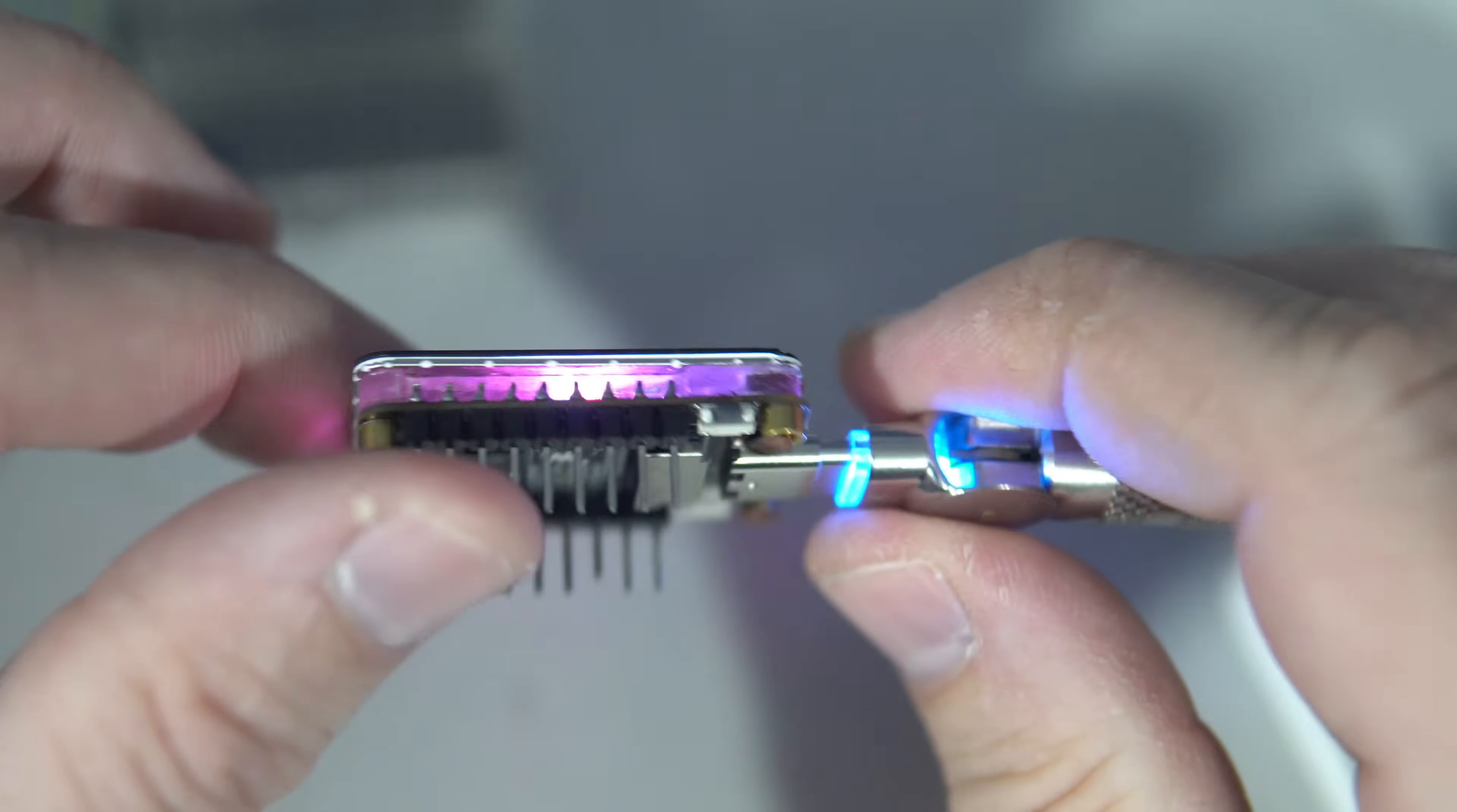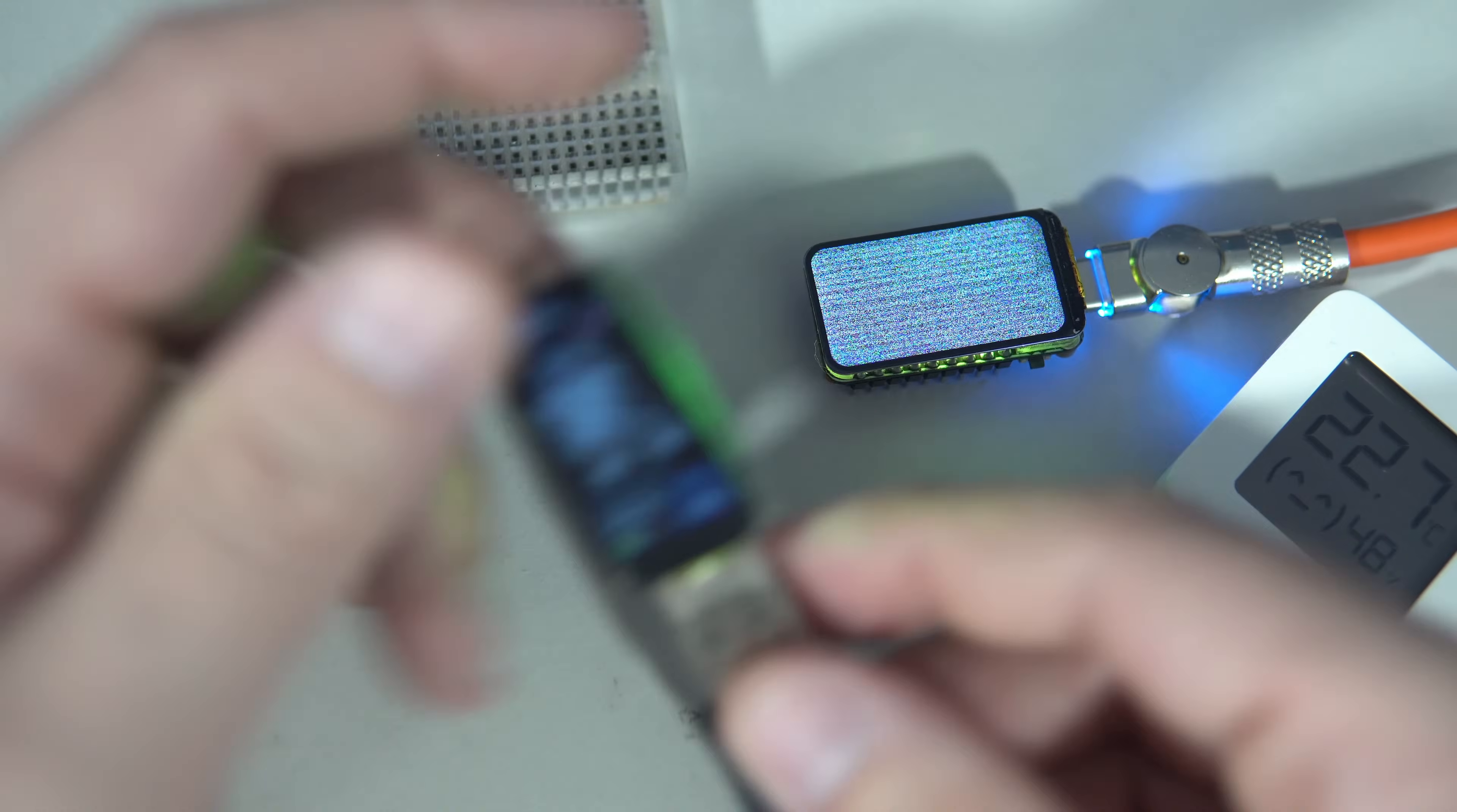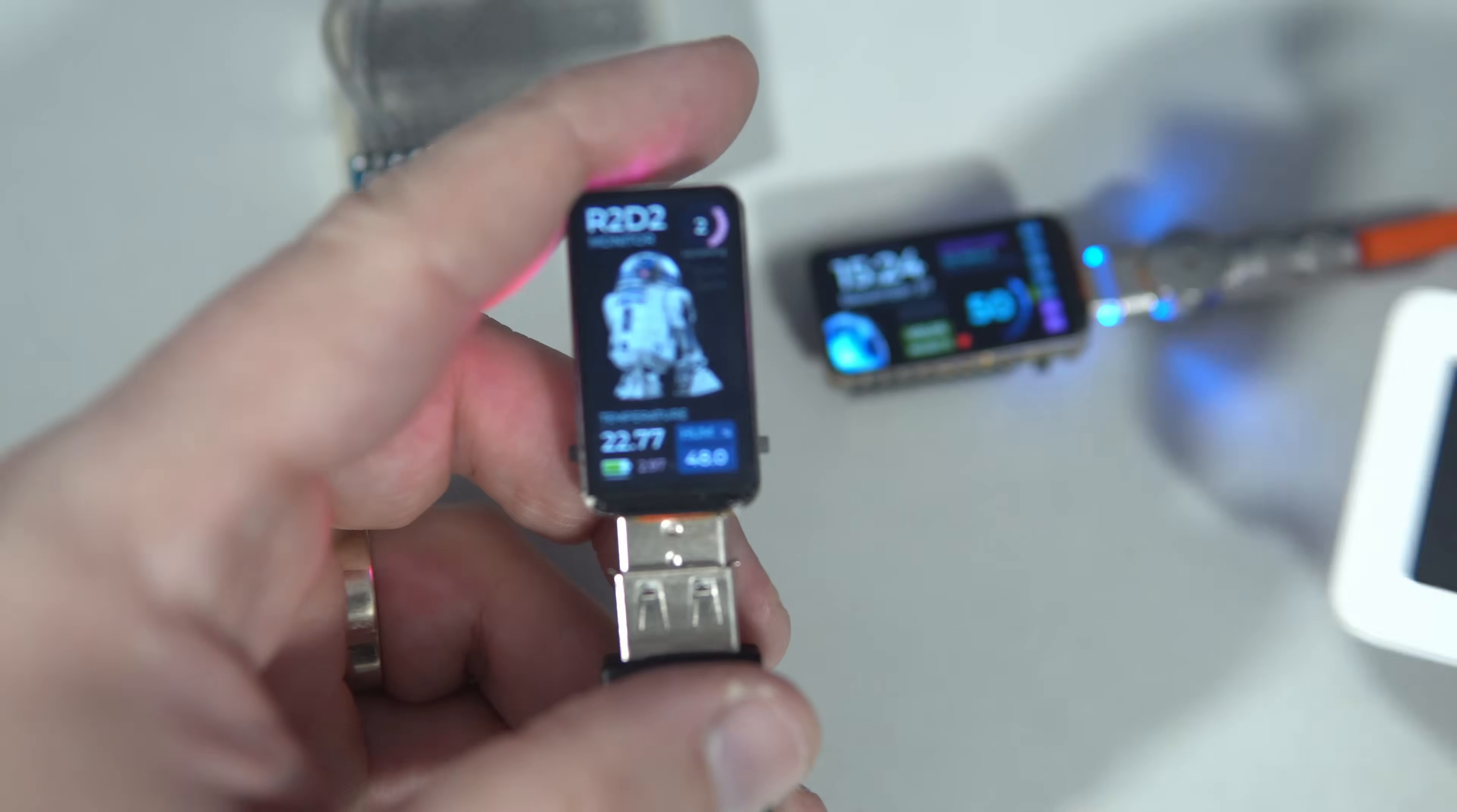And it has a regular USB-C connector. This one is a temperature and humidity monitor which gets data from this Xiaomi Mijia temperature sensor.